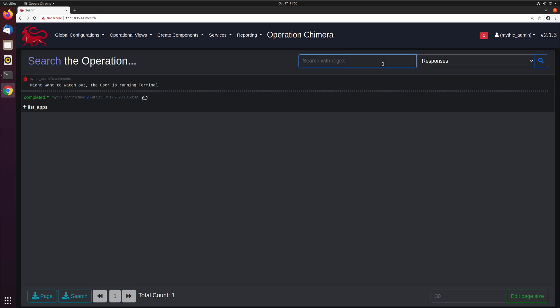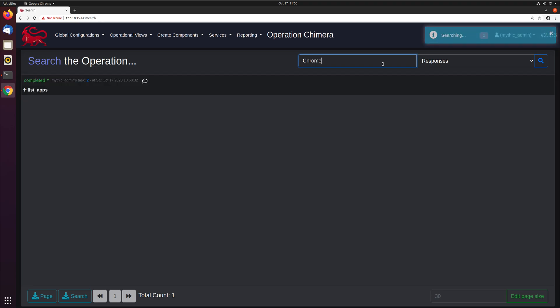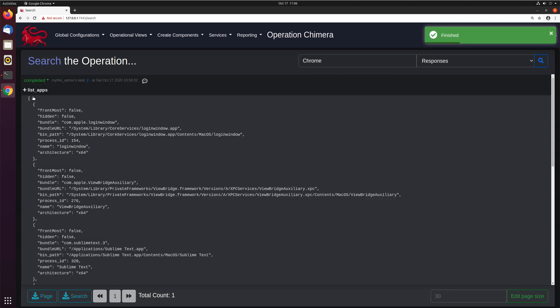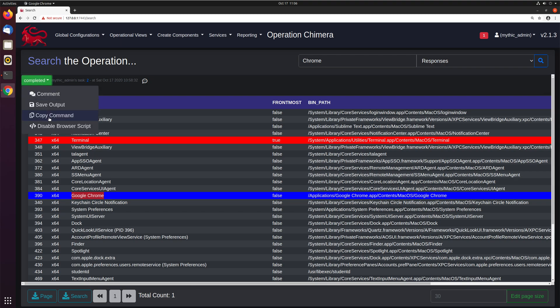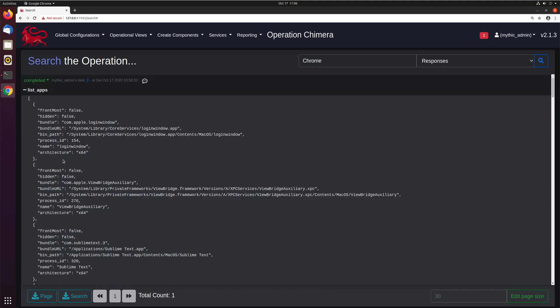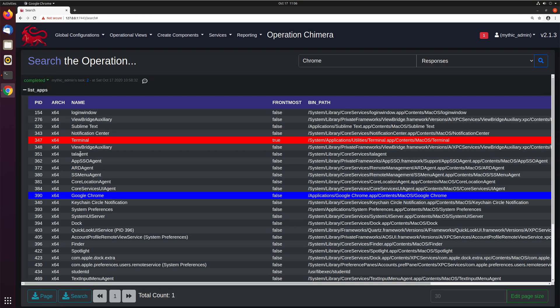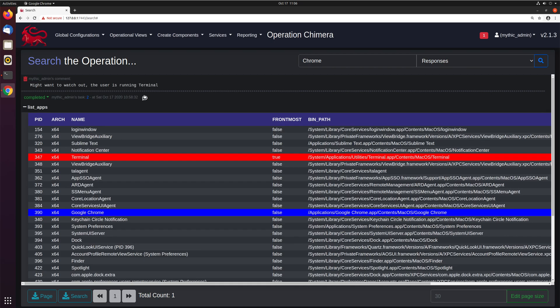You can also go through and look at the responses. So say we were going through an operation, we're like, oh, there was something that happened where I know they saw Chrome. Where was that? Well, let's just search Chrome in all the responses. And you can see here, it pulls this up because we had Google Chrome in here. And this will load up all the data. As you saw, it's the raw data. It also loads the browser scripts and all the comments. It's everything that's associated with it right there. So you can kind of see everything in one handy spot.